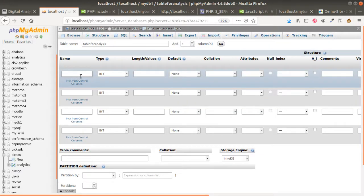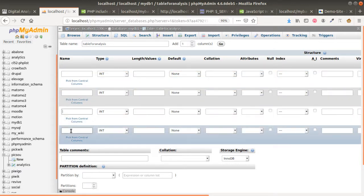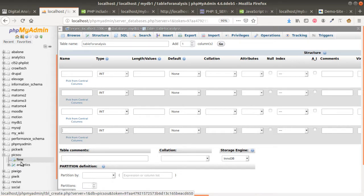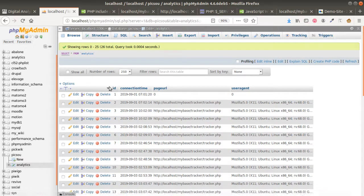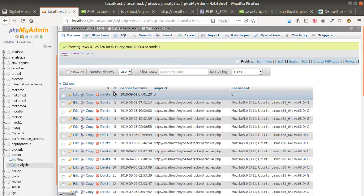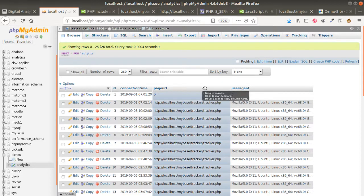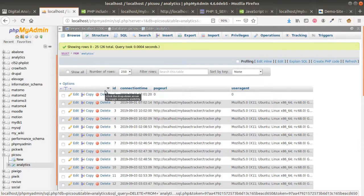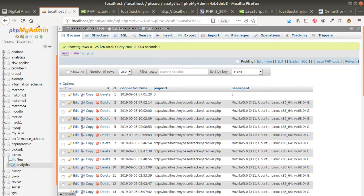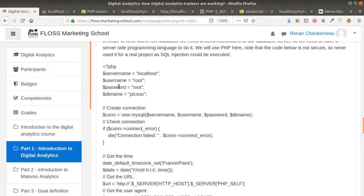It's going to ask you what kind of data you would like in column one, column two, column three, column four. For this example I created a basic tracker made of four columns: an ID to record every connection, the time of the connection, the URL, and the user agent. So that's the database structure — one table composed of four columns.